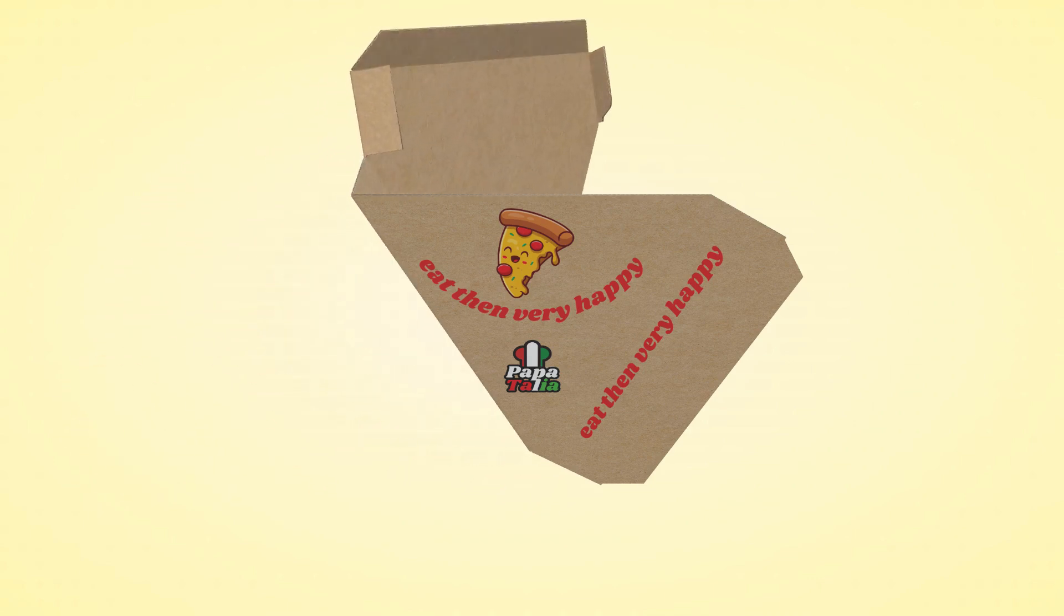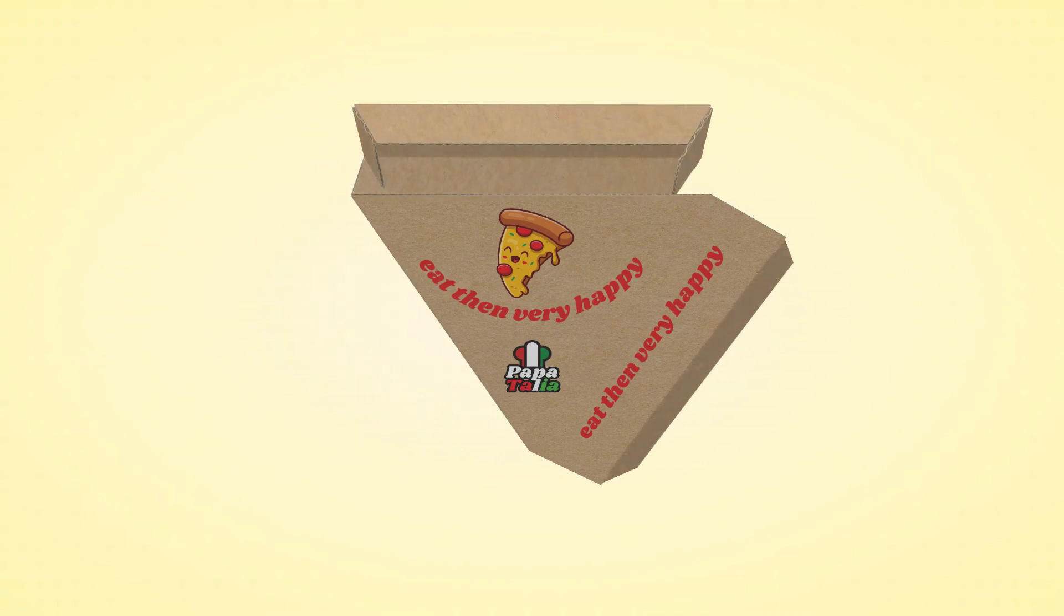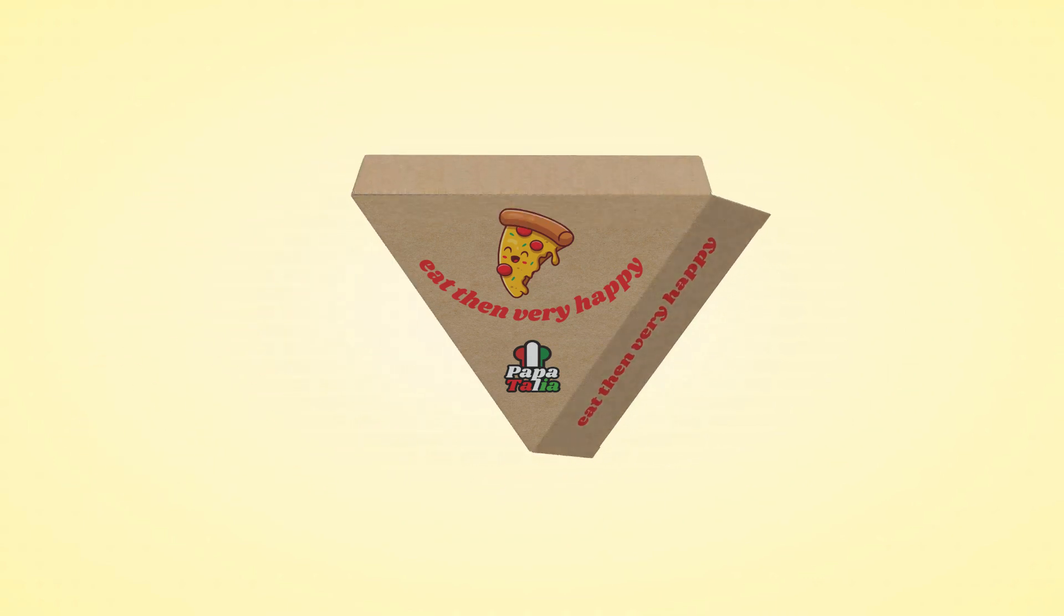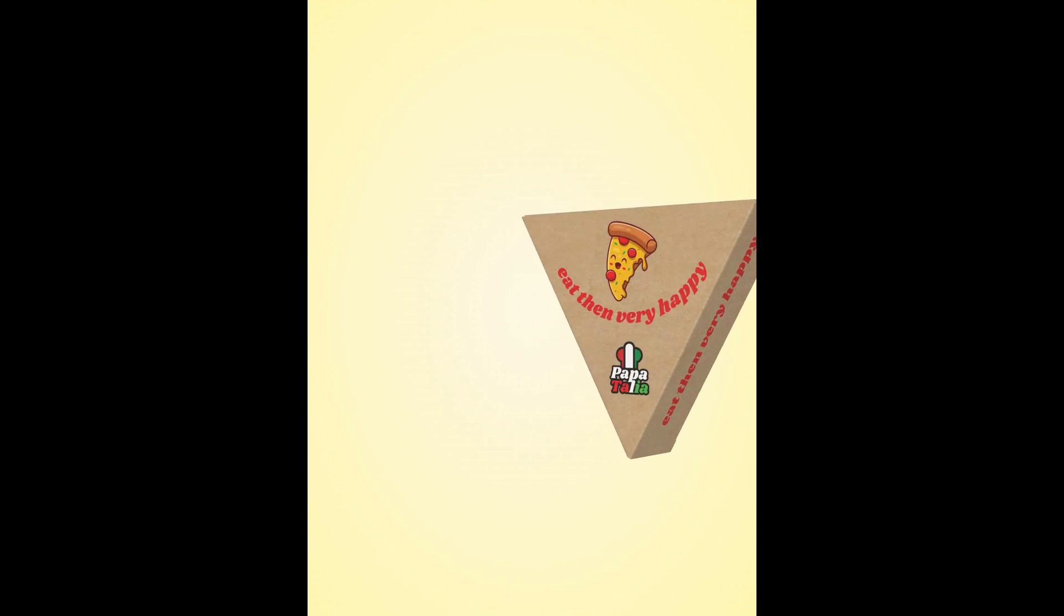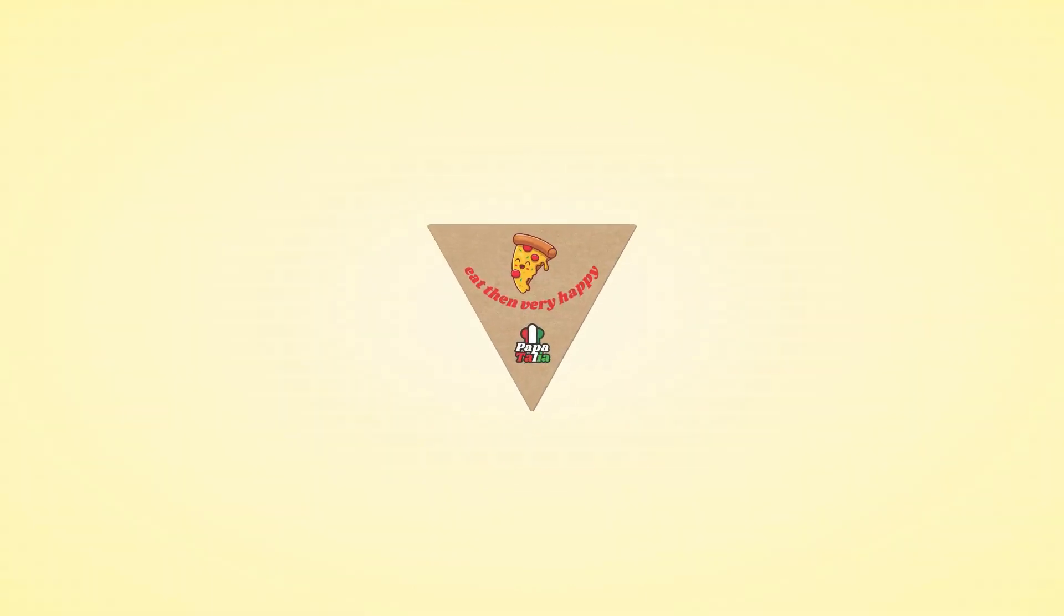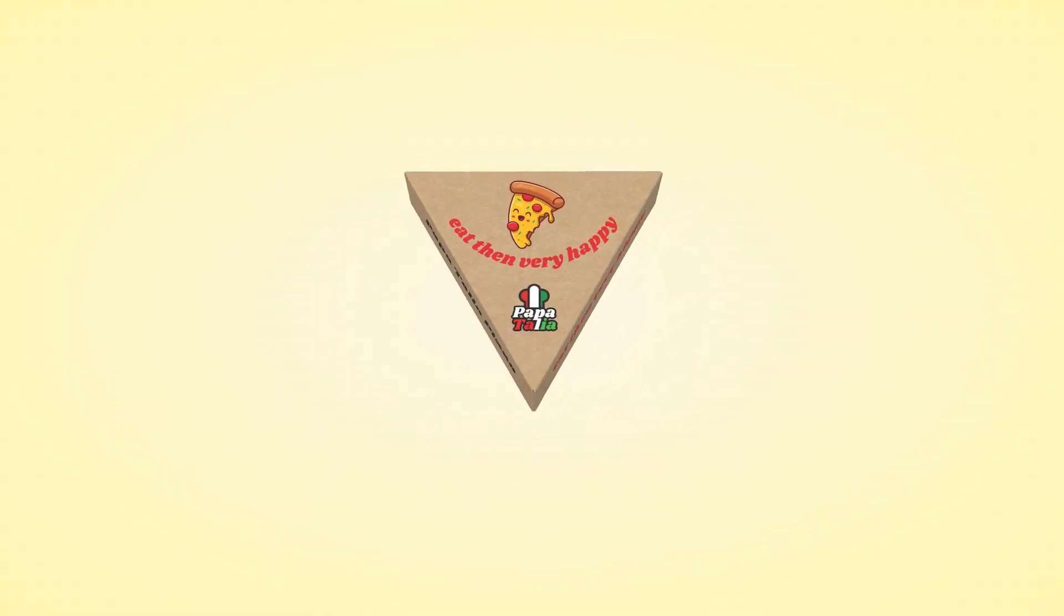Hi everyone, welcome back to 3D Packaging Tutorial. Today I will share how to create a single pizza slice box in Canva and Packdora.